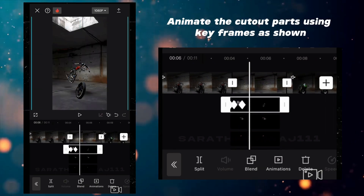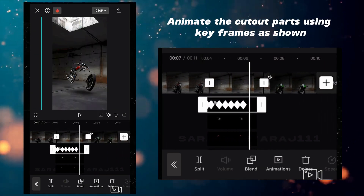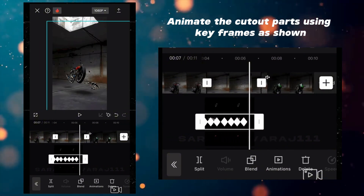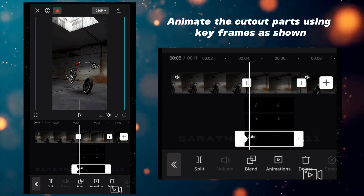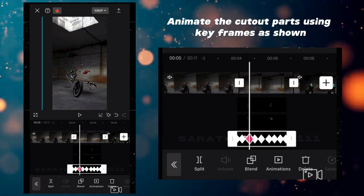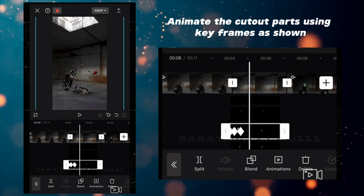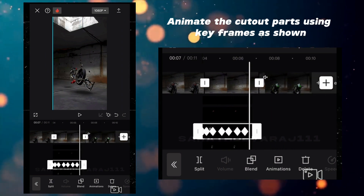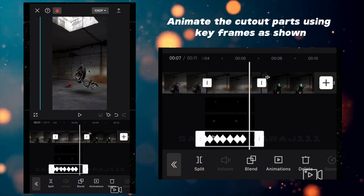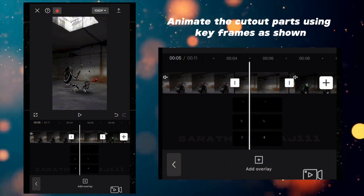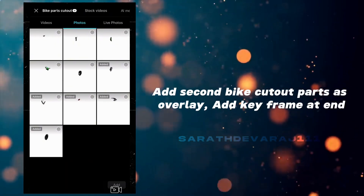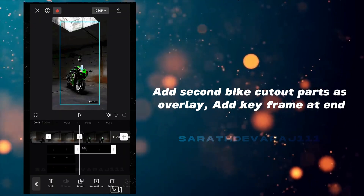Animate the first bike parts using keyframes as shown. Now, add the second bike cutout parts as an overlay and give a keyframe at the end.